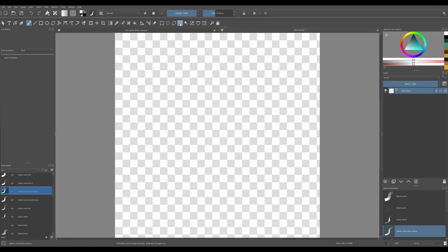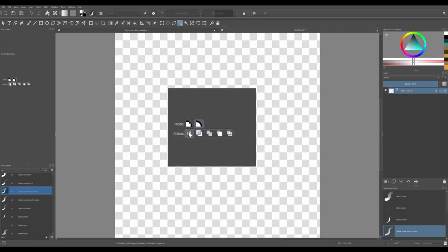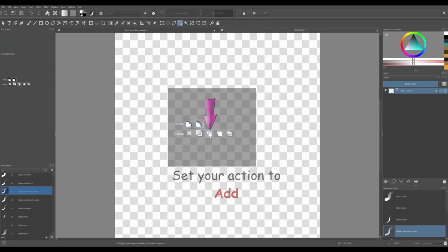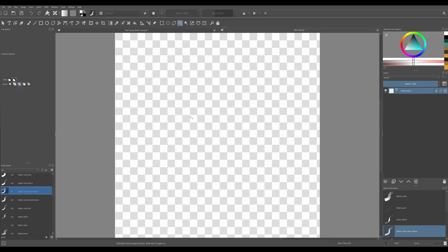Grab your lasso tool. In the tool options docker, make sure that the add action is activated as we are about to trace more than one selection. Using your lasso tool, start tracing random leaf shapes.